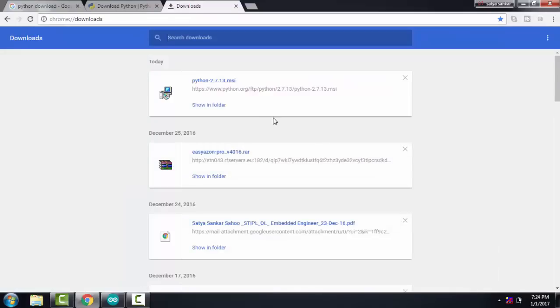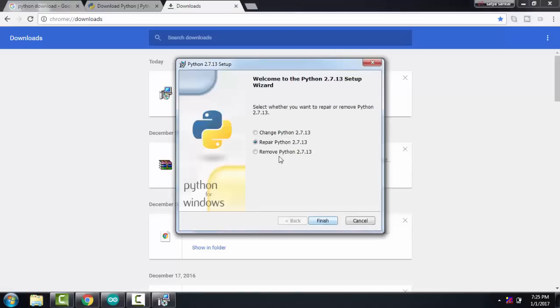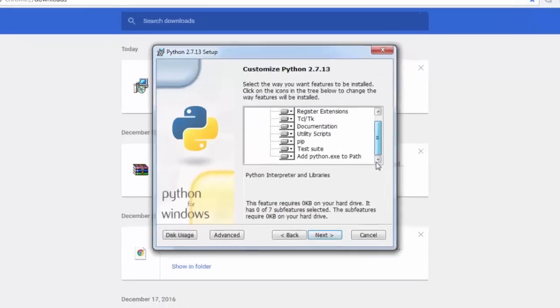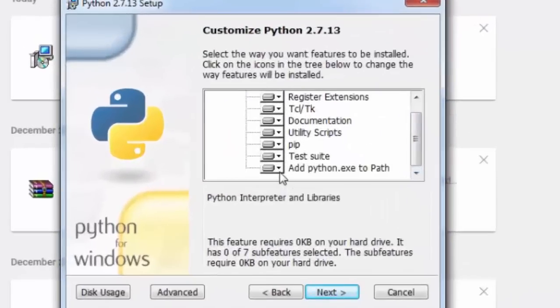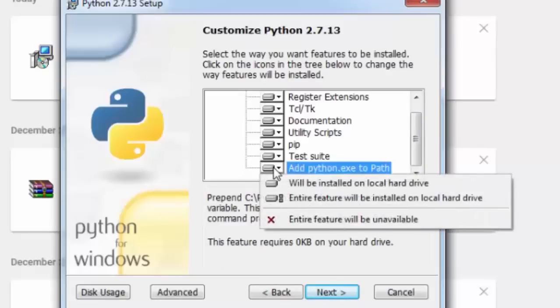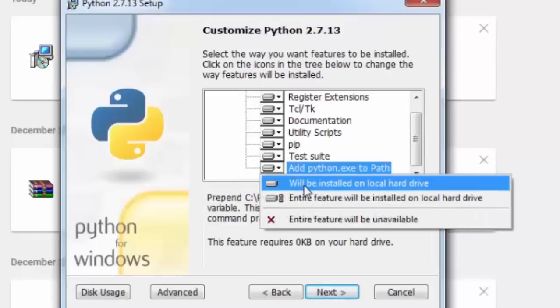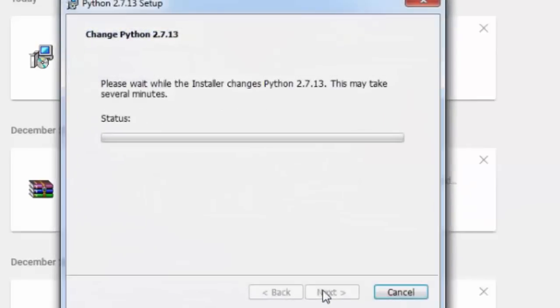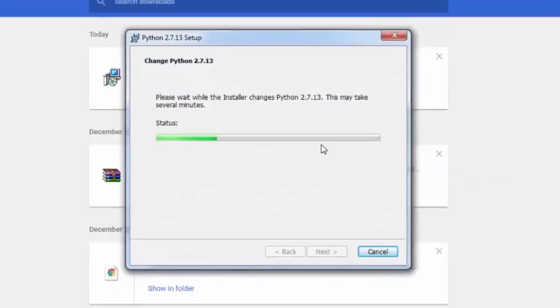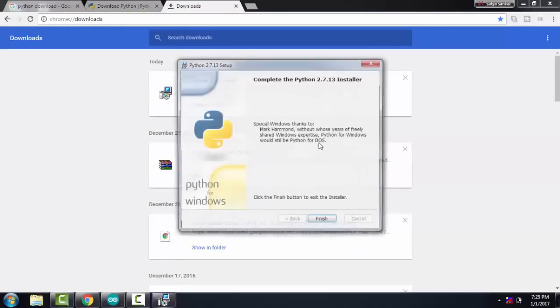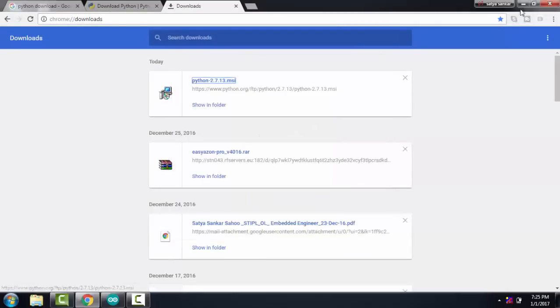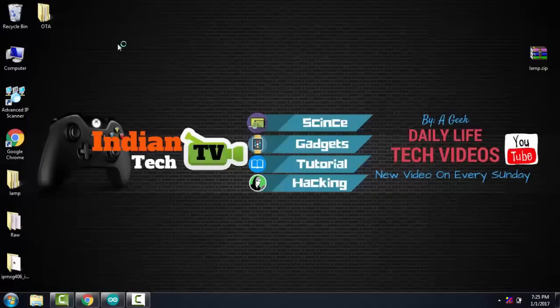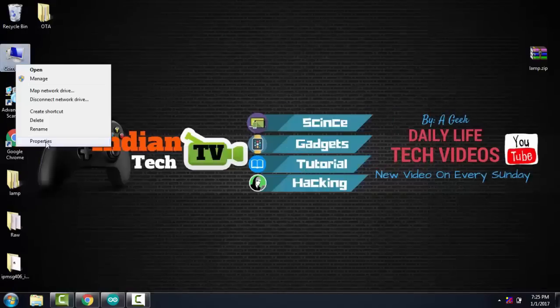I have already downloaded the installation file. Open the installation file. I have already installed the Python libraries, so for demonstration purposes I am showing how to install it again. In the bottom you can see 'Add Python.exe to path', so you have to check here and click on next. It will take some time and install all the libraries in your system.